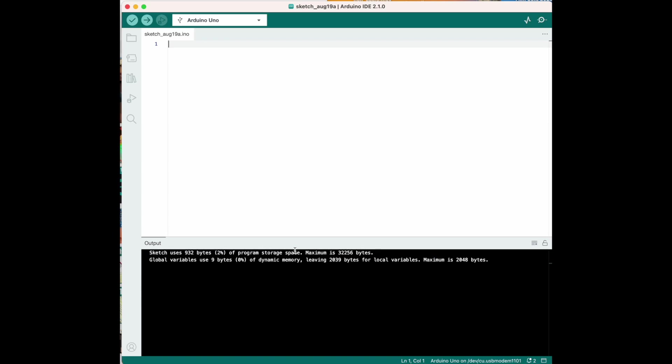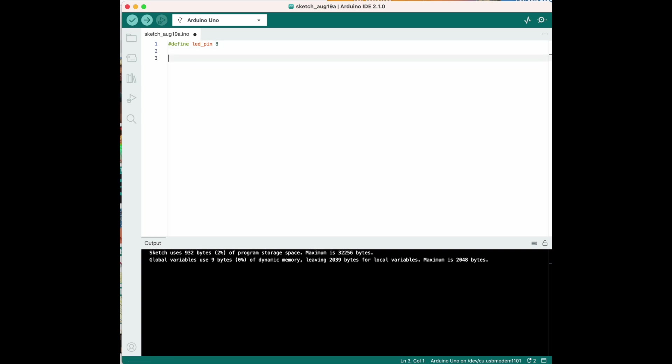So, first of all, we're going to define what we put our wire in with the resistor. So, we're going to do hashtag define lead. And we're going to put eight because that is where we put it. But again, it doesn't matter as long as it's the right one set up.